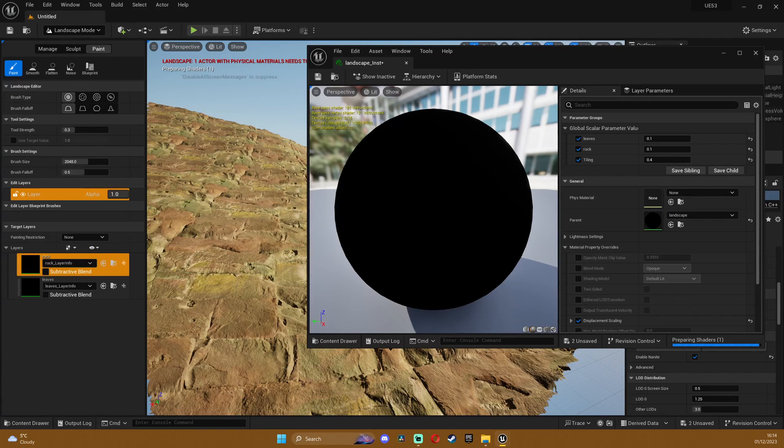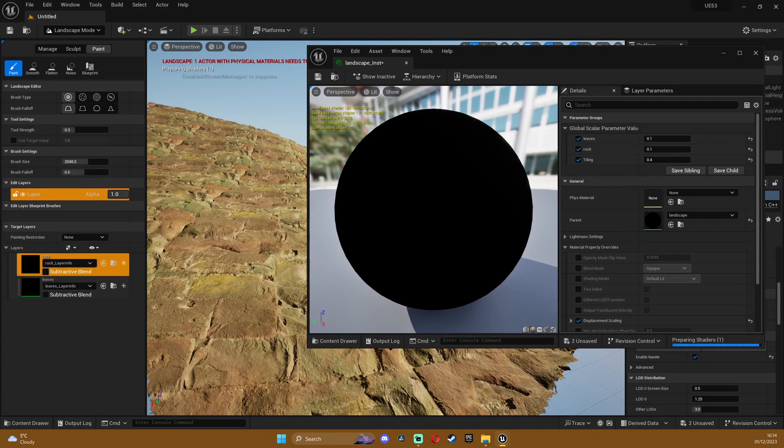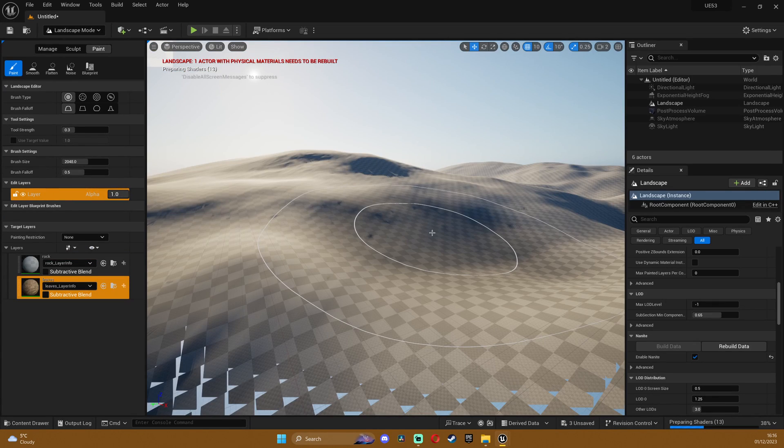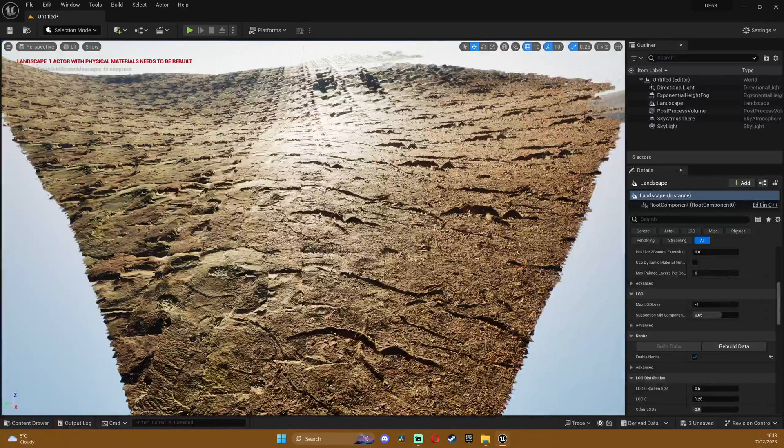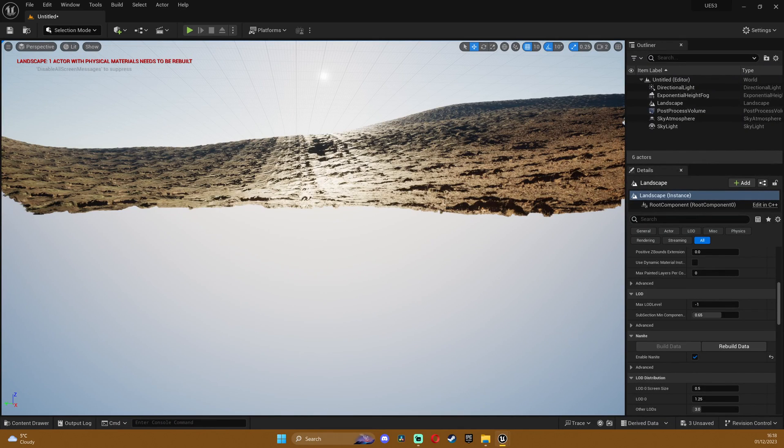But yeah those artifacts I don't know, no idea how to get rid of that. It worked and it even blends with the rock material if you can see depending on the brush you're working with.